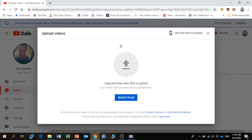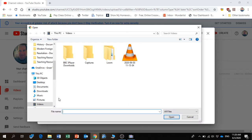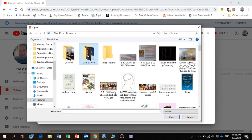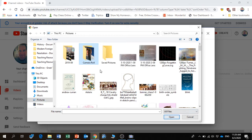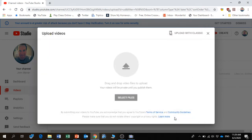You'll see here 'drag and drop or select the file.' So I'm going to select the file. If we remember, it was in Pictures, Camera Roll. Double-click on Camera Roll, and then this is the video that we want - the one I've just made. So if we click Open, there you see it's now uploading.